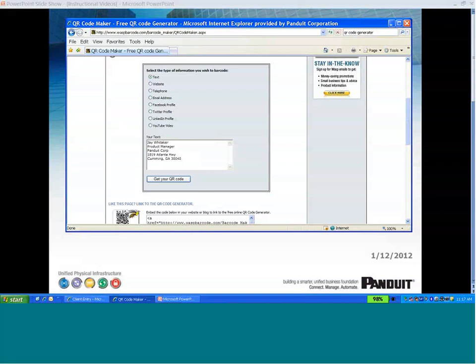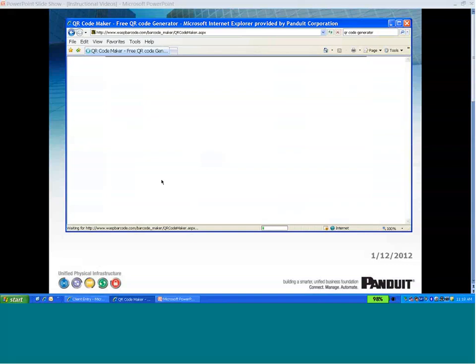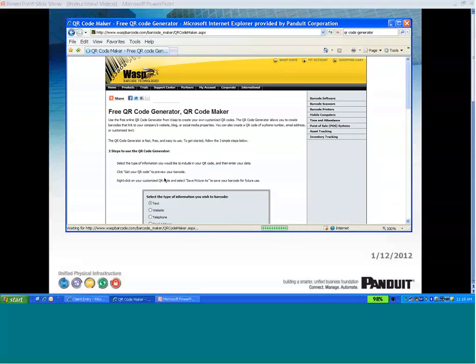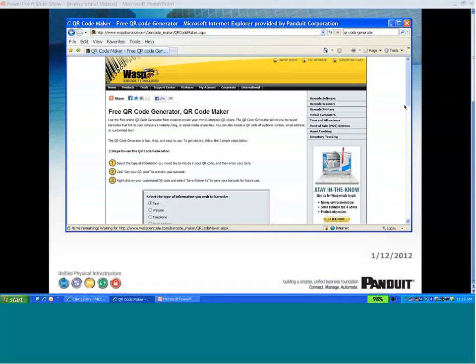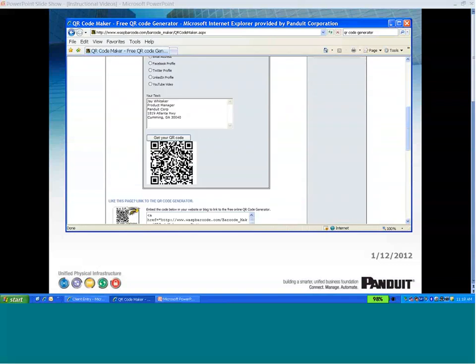Then I click get my QR code. And this website will generate an image of a QR code with that information.